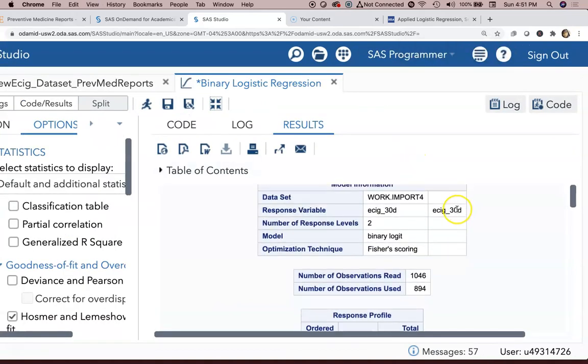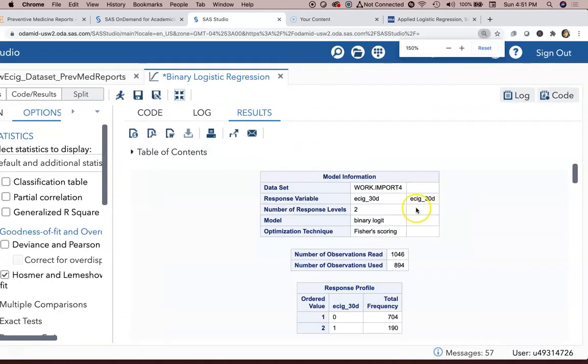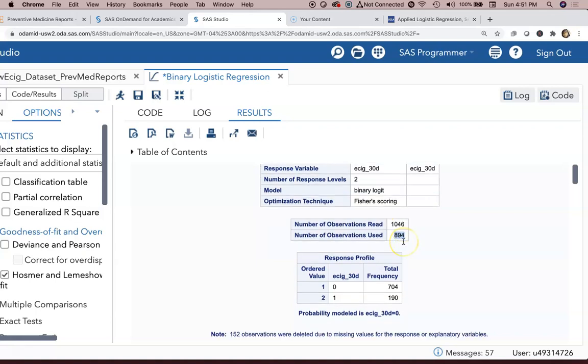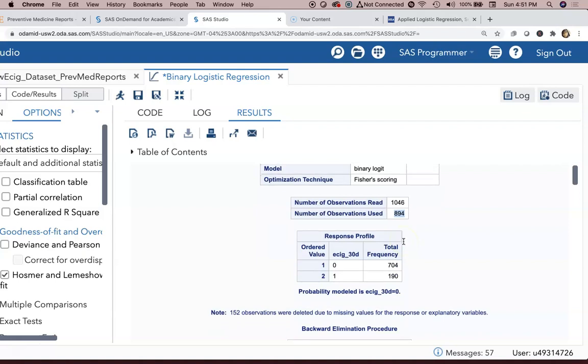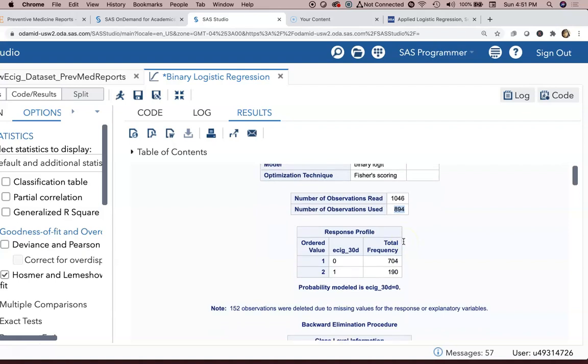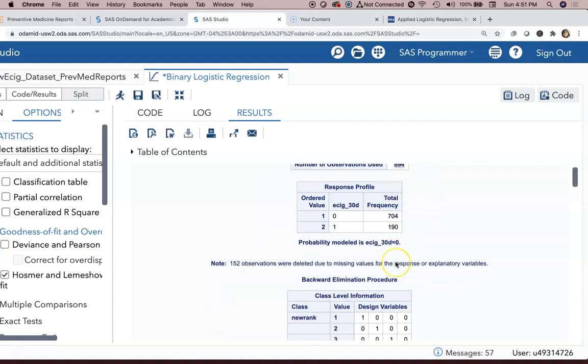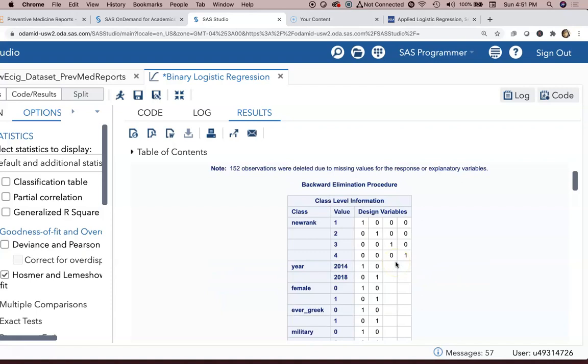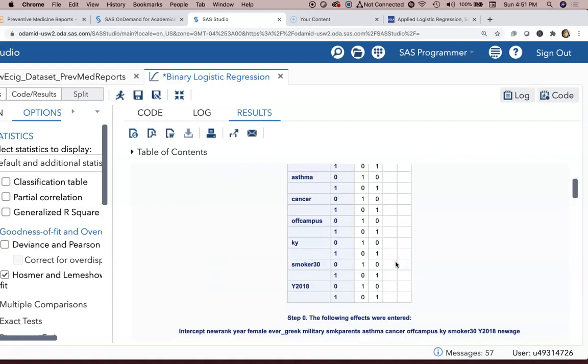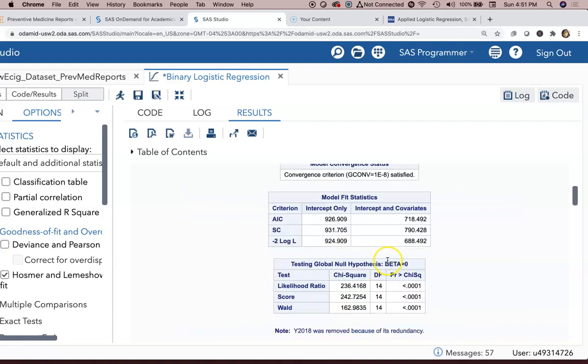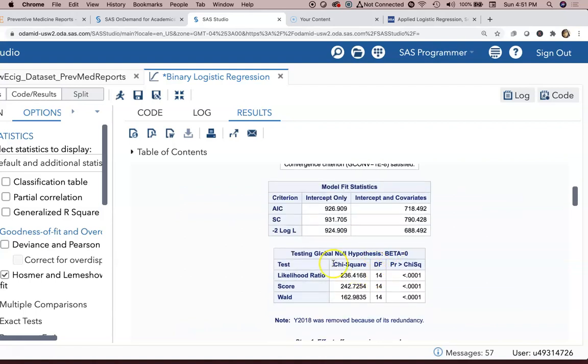So our model information, that's there. 1046 observations read. We only had complete data for all those variables on 894 of 1046. Probably model is e-sig 30 days equals zero. We have all these different class variables. Model fit diagnostics and so forth.